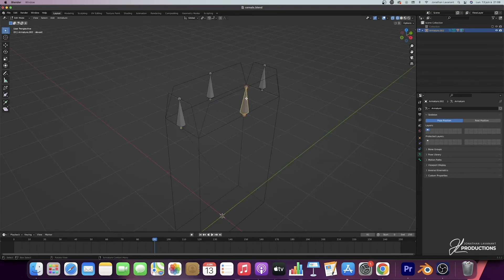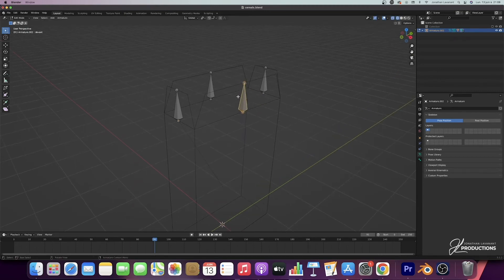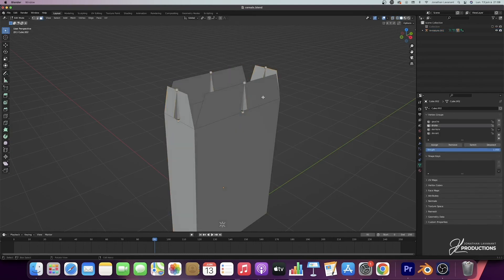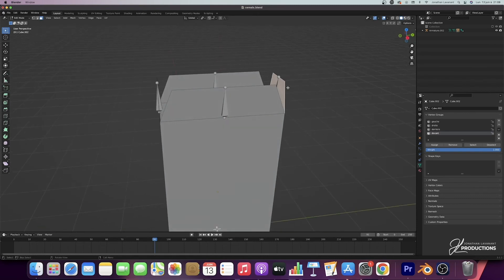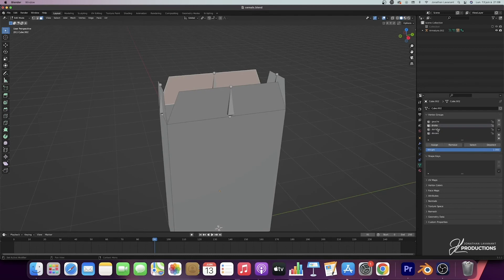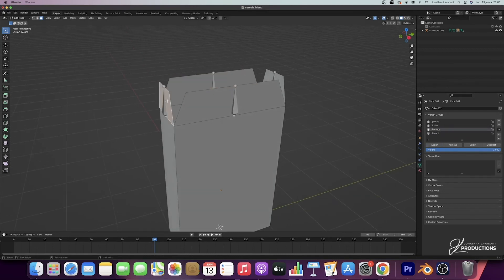Now, if I select a bone and press R, you can see that there is absolutely no movement of the cereal box. This is because we now need to link the four faces created on the cereal box with the bones. I go back to solid view, select my cereal box, go into face mode in edit mode, select the front face, find the front armature group, and do Assign. Then I select the right face, go to the right bone, do Assign. I select the back face, go to the back bone, do Assign. And same for the left face — select it, go to the left bone, and do Assign.